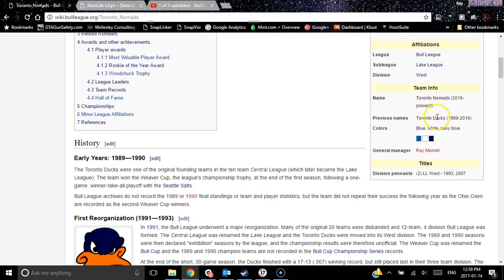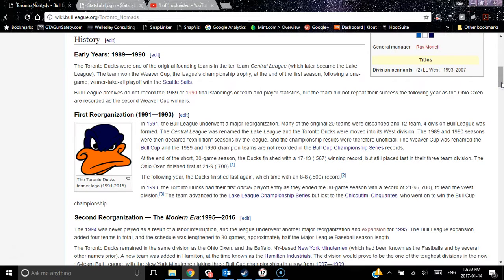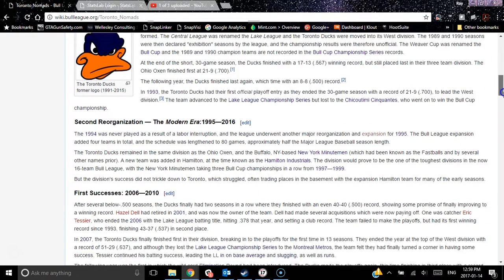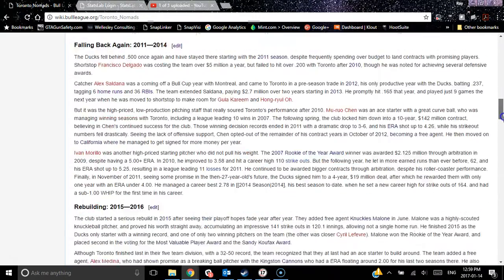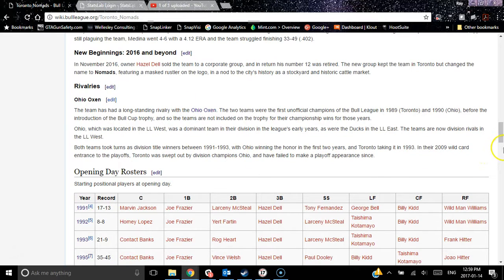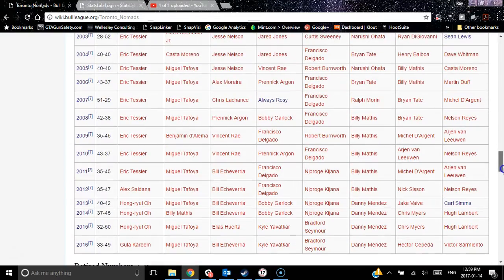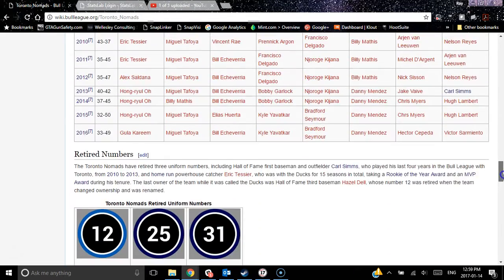There's the team name, what the previous name was, the team colors. In one of our later videos I'll show you how to create these little color boxes and how to edit these team pages. And of course our list of team titles — 93 and 2007, two division pennants, that's it for the Nomads. There's a lengthy team history — we were of course the Ducks and had some rebuilding. There's our rivalry page with the Oxen, and opening day rosters with the starters for each year with a reference link.